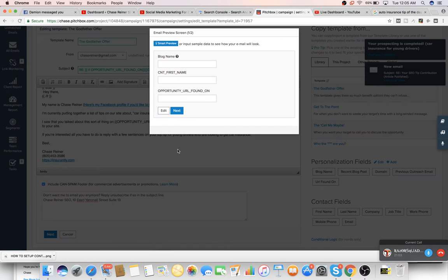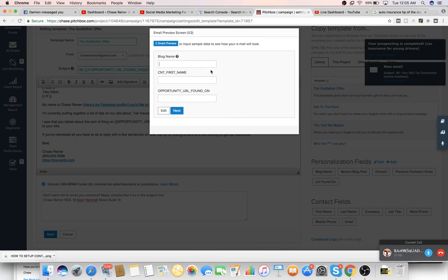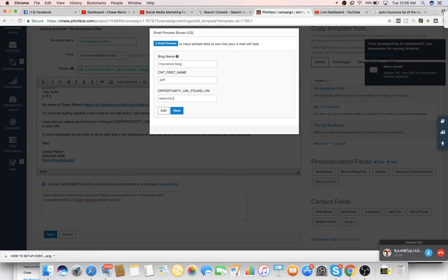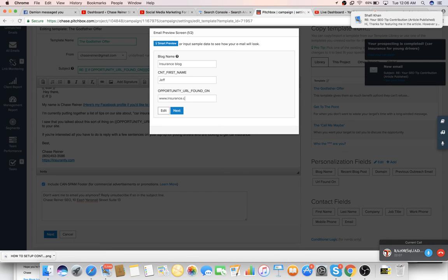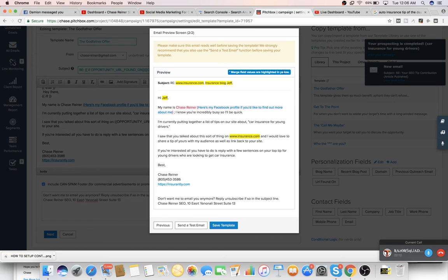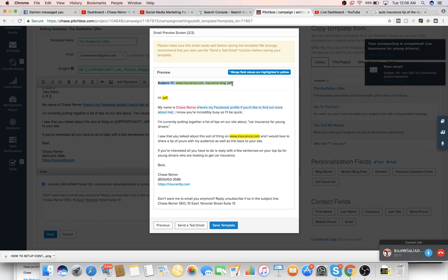That's pretty much all there is to it. You just press next and you can test it out. So it'll give you the different fields you put in there. So I'll put blog name. We'll say insurance blog. First name, we'll call him Jeff. And the opportunity URL will say insurance.com. You can see in the corner I'm getting tips right here. So right here we've got subjectlineinsurance.com, insurance blog, Jeff.